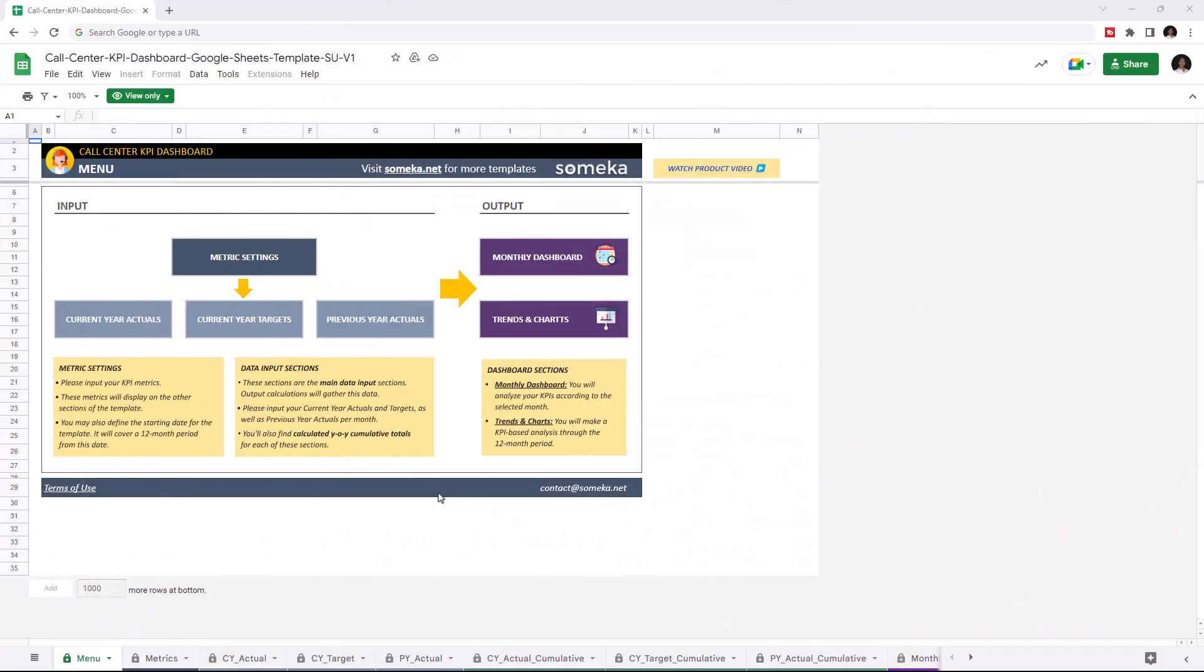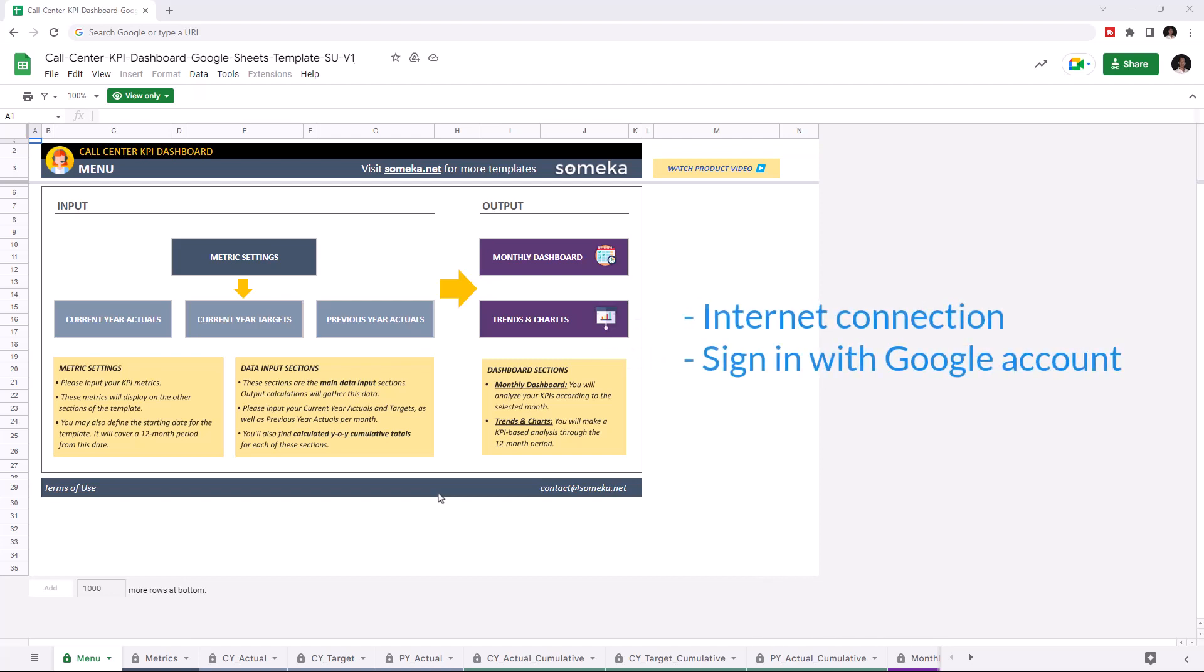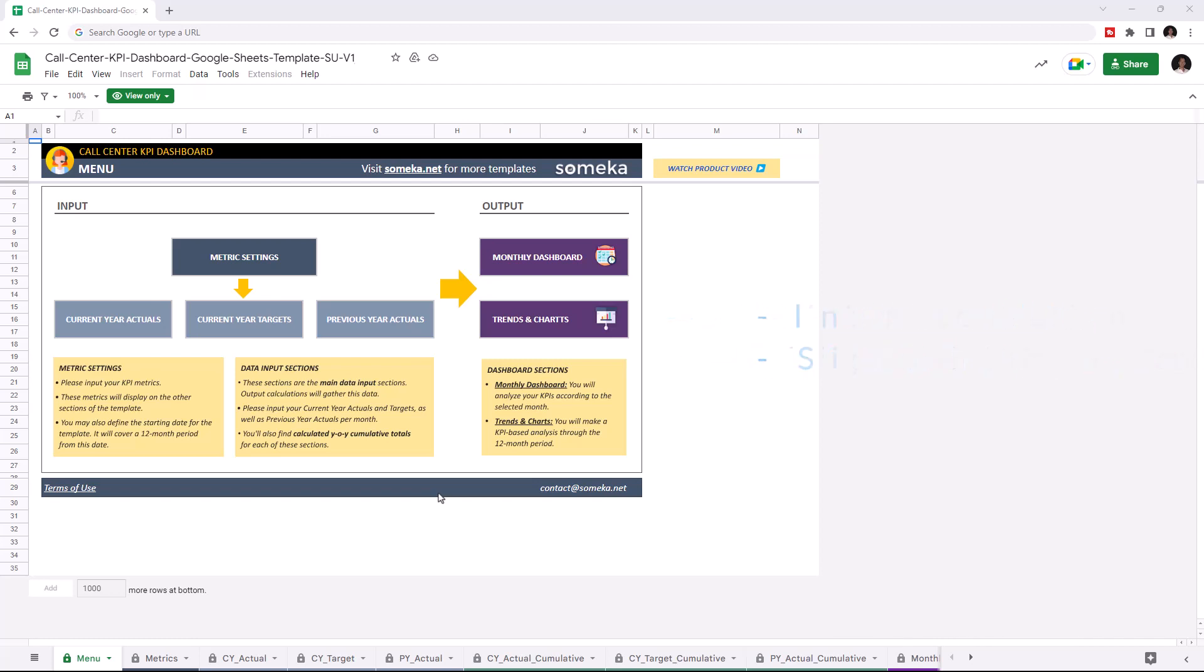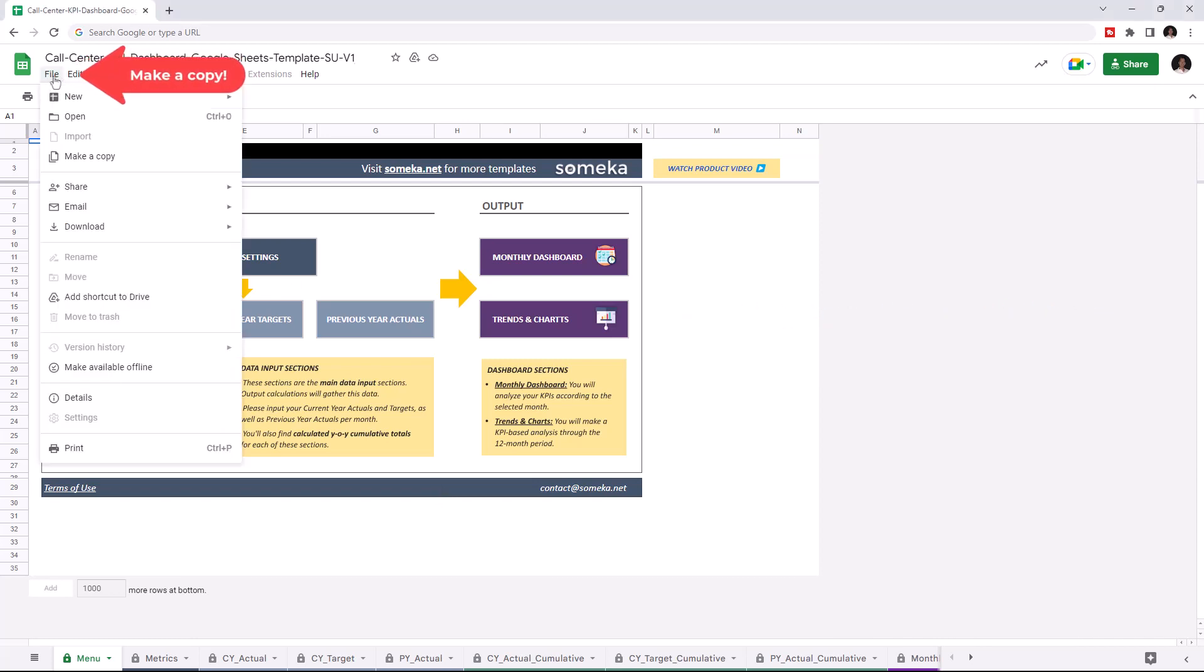Hello and welcome to SOMEKA call center KPI dashboard for Google Sheets. To use the template, make sure you are online and sign in with your Google account. Then you have to make a copy of this file. Just go to file, then click on make a copy.